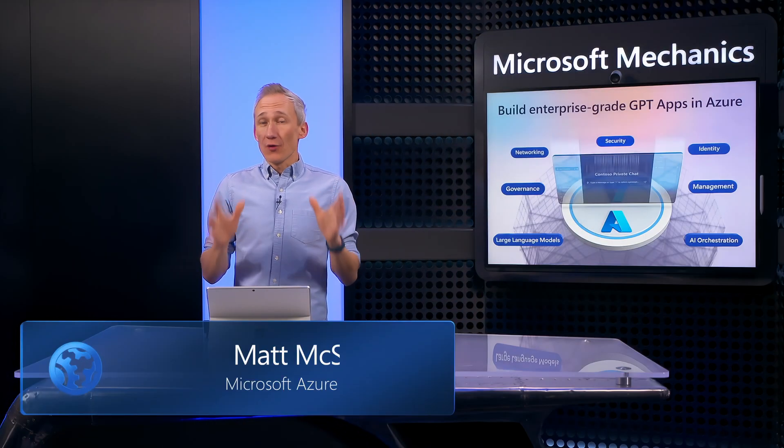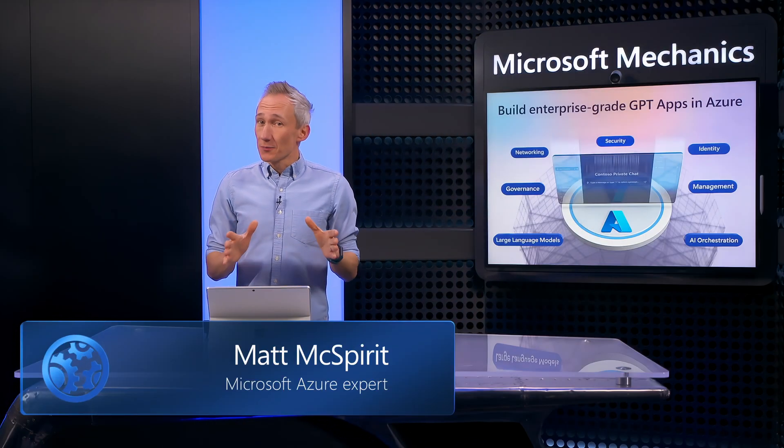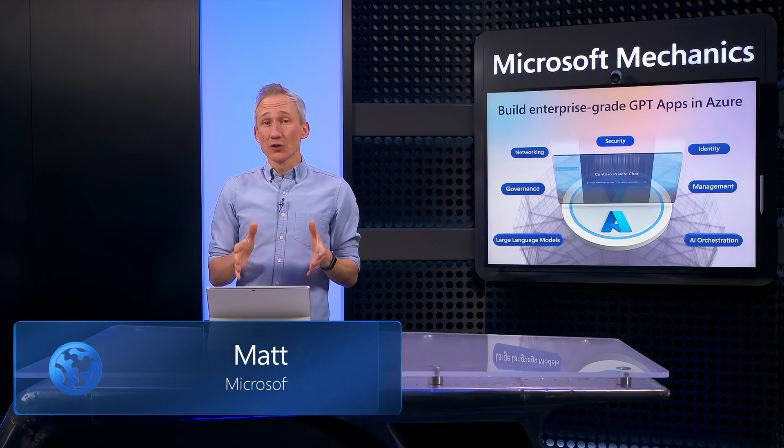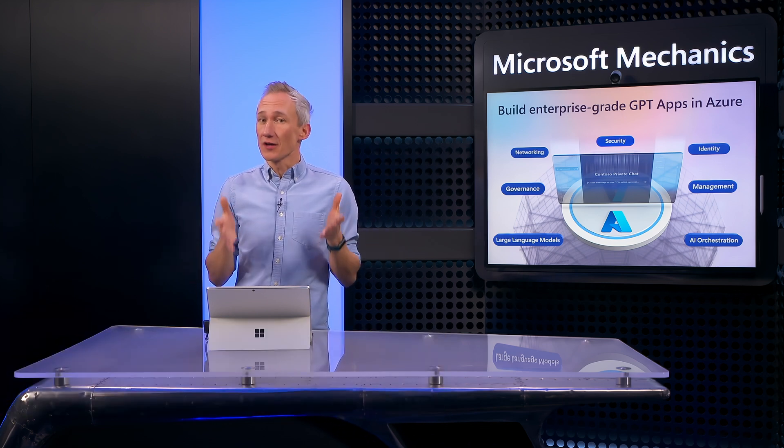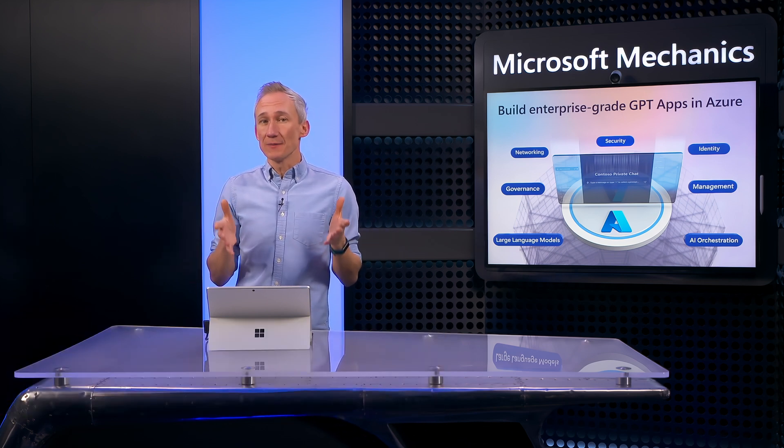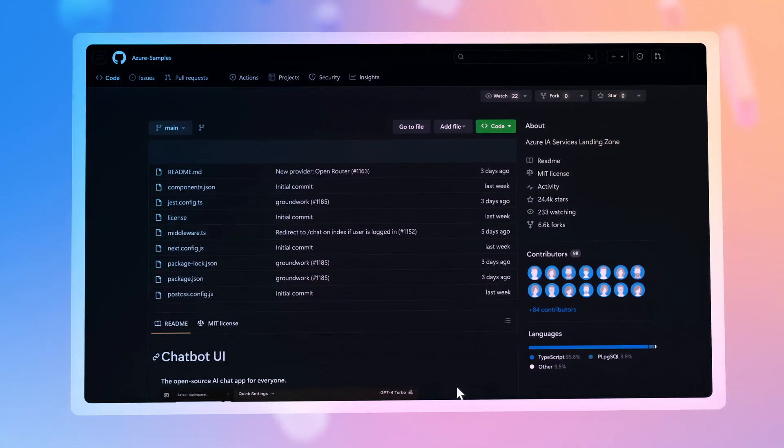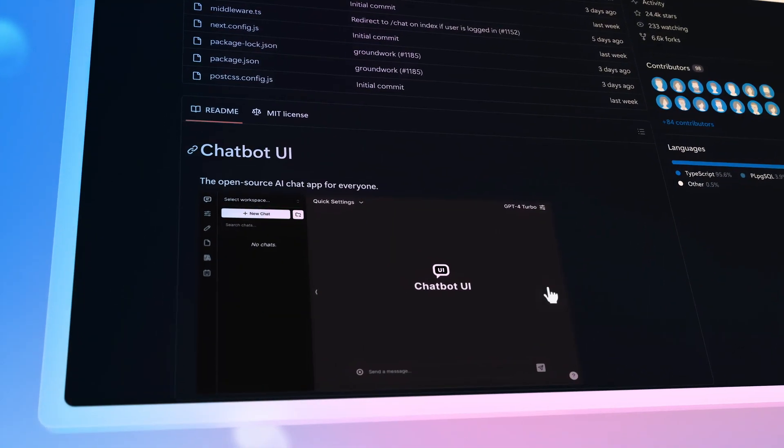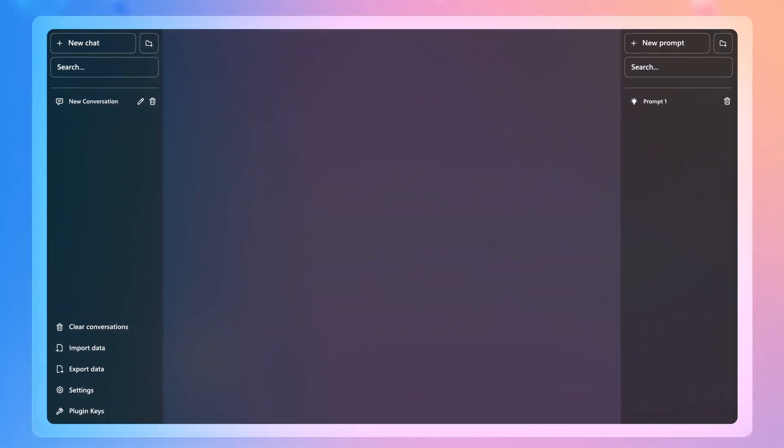If you want to build your own private chat GPT service with enterprise-grade architecture, today I'll show you your options and considerations for using OpenAI GPT models hosted in Azure, including what you can do now to get up and running quickly using open source samples with a familiar experience.